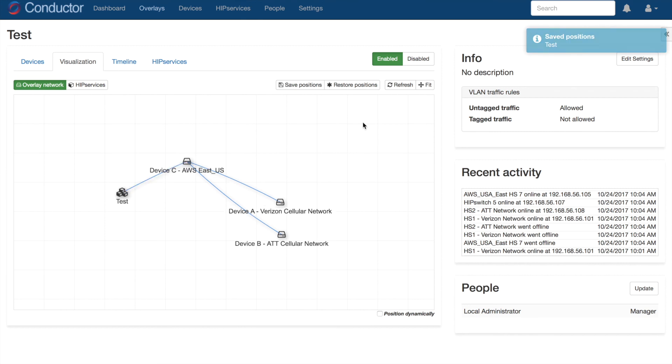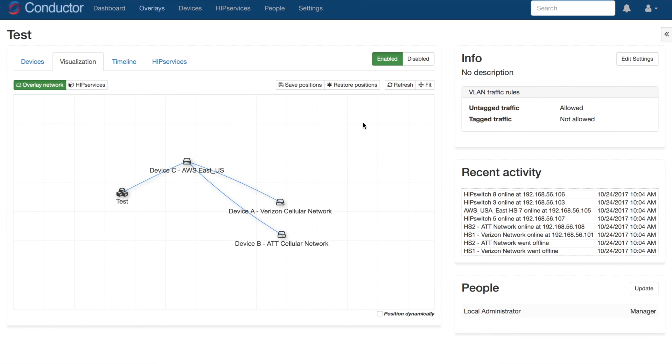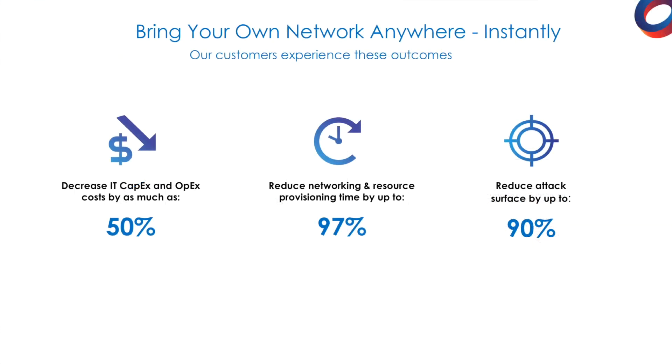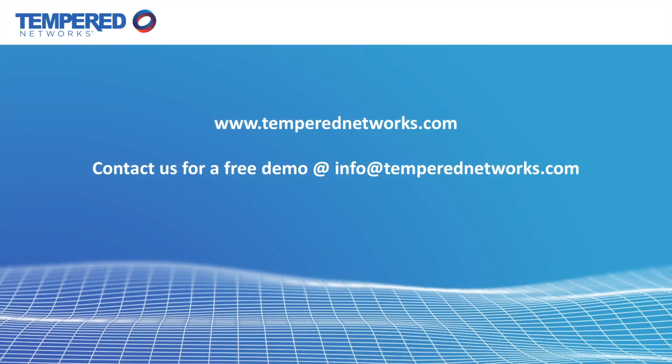No other technology on the market today offers the same capabilities to network any device instantly. Now you can easily build a flexible, secure, and cleaner enterprise network architecture, which lowers costs, decreases the time it takes to put something on the network, and reduces the total available attack surface.